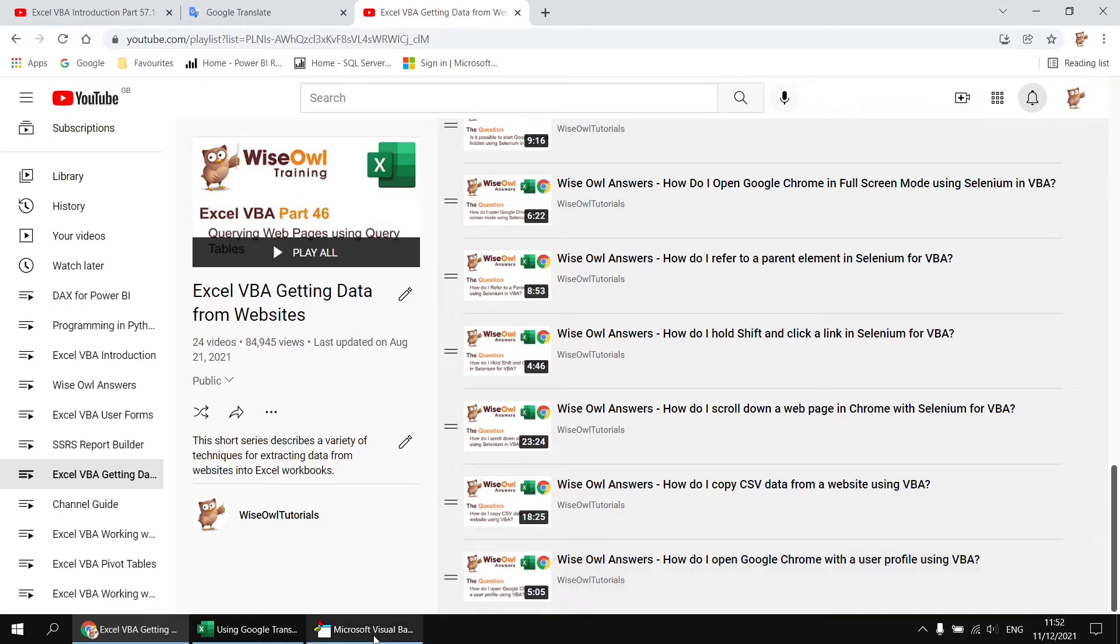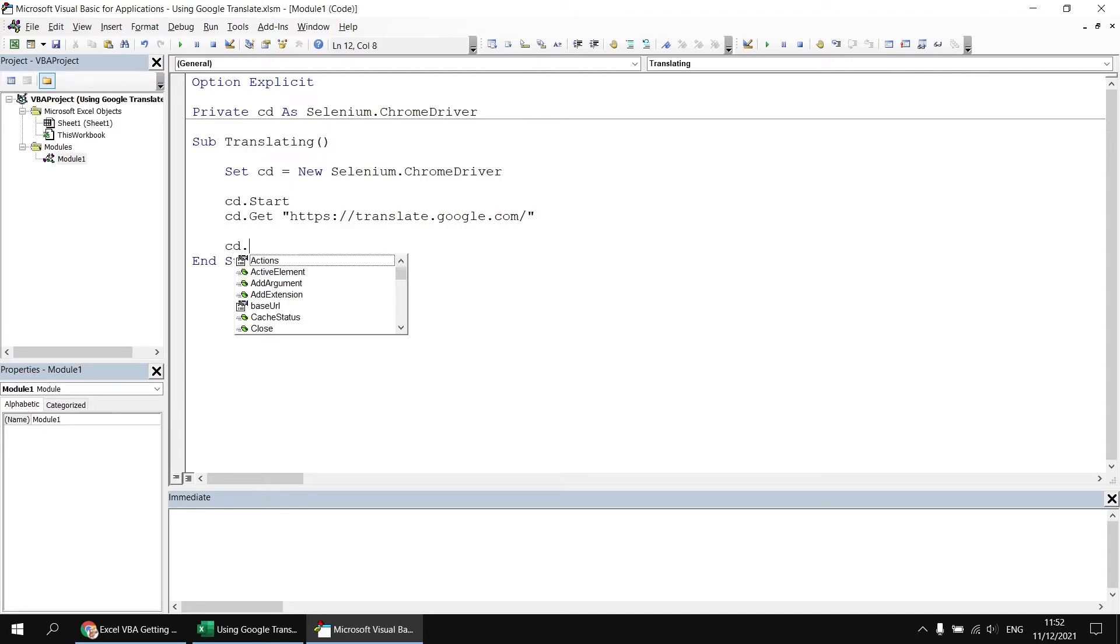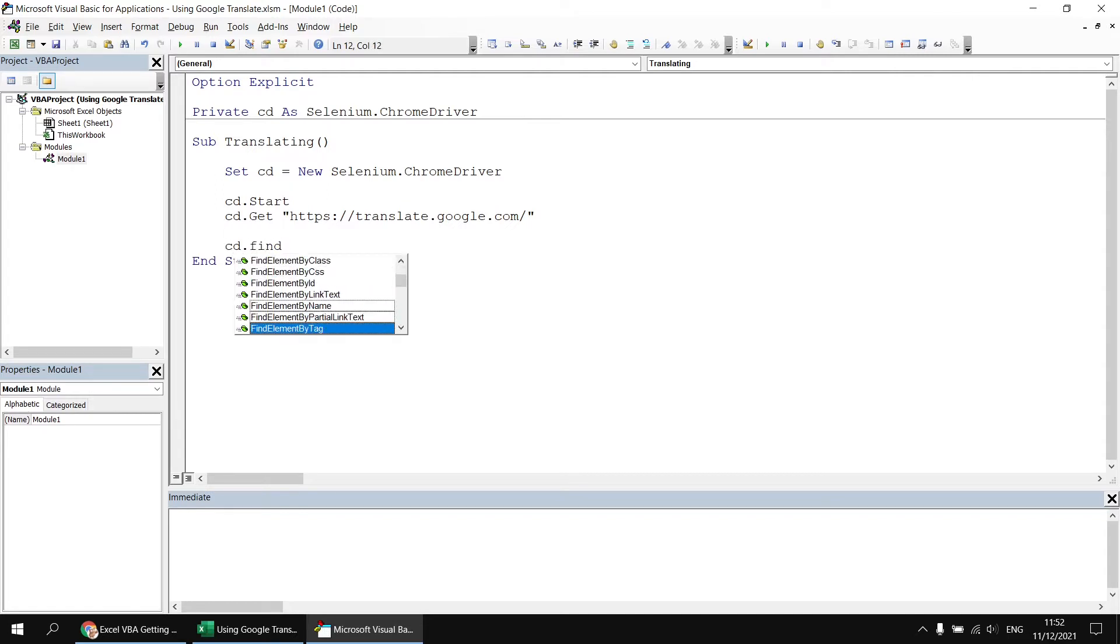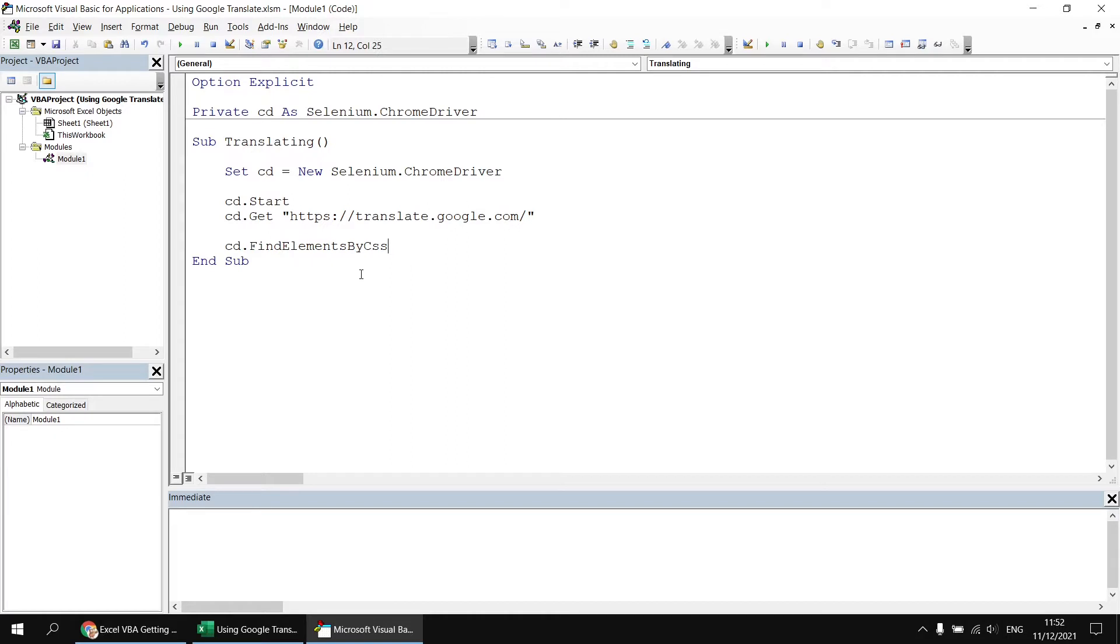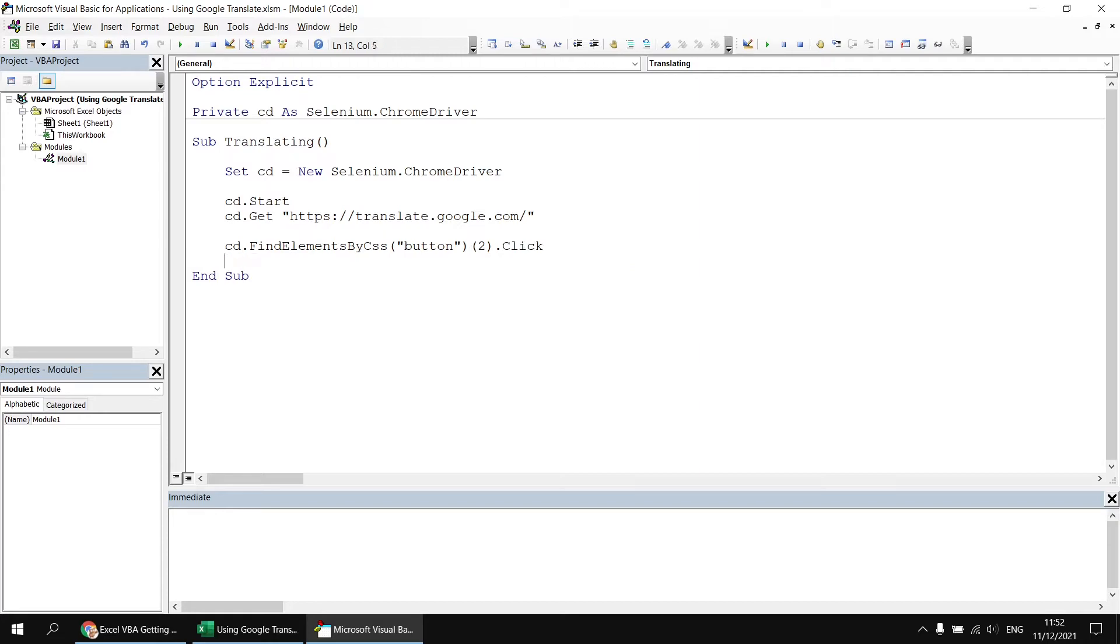For this video, I'm just going to write some code that's going to click the second of the two buttons that appears on the cookies consent form. So what we're going to do is say, cd dot find elements by CSS. And then we're going to search for buttons. So we'll look for elements with the button tag name. And then I'm going to refer to the second button in the collection that's been returned, and then apply the click method to that.